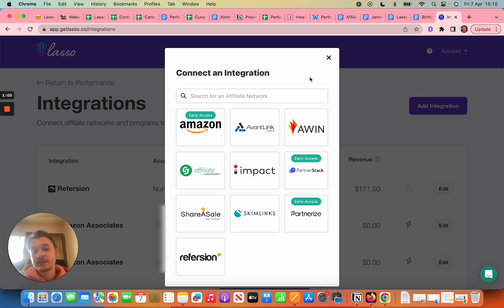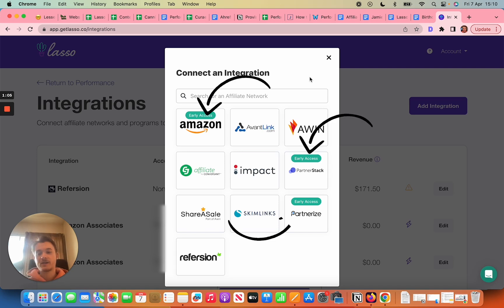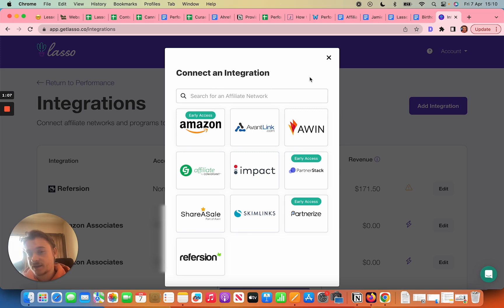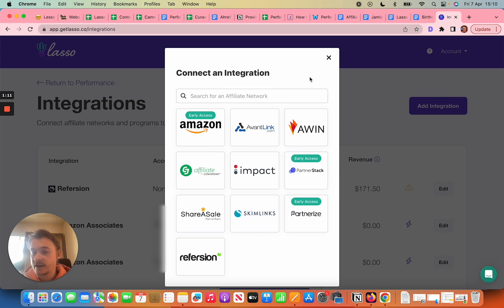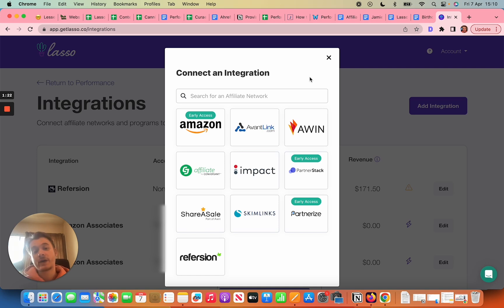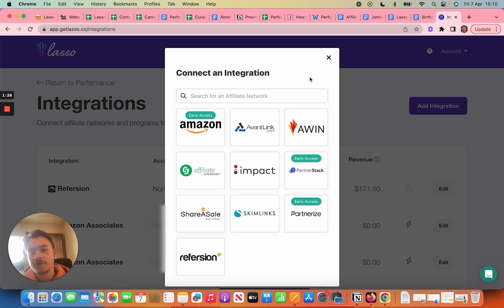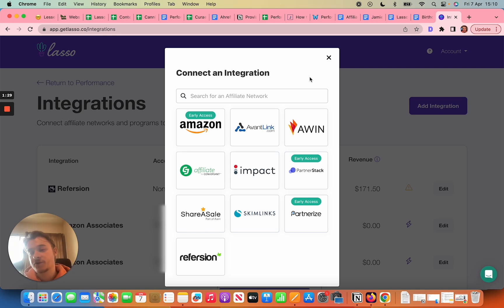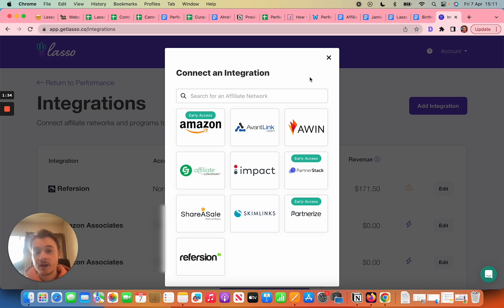Some you'll notice say early access. The difference between early access and the ones that don't say early access is that you can integrate in exactly the same way. Most of them have API keys or similar that make it super simple to sync up with your affiliate network account, but the only difference is we haven't quite turned on the tap of the data yet. So you can integrate and it's just a few days out, and then once we've done that the data will start backfilling and showing up in your account for all of the time that you've been with that network and driven revenue from there.